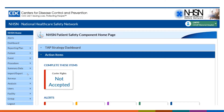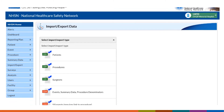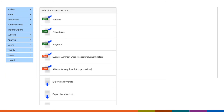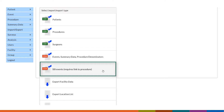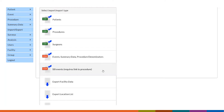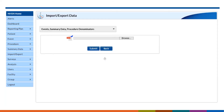After logging into NHSN, select the import-export tab on the navigation bar. You may notice there are two options for CDA file upload: event summary data, procedure denominators, and SSI events. For our example, we will select event summary data and procedure denominators since AU data are considered summary data. Click on event summary data procedure denominators.